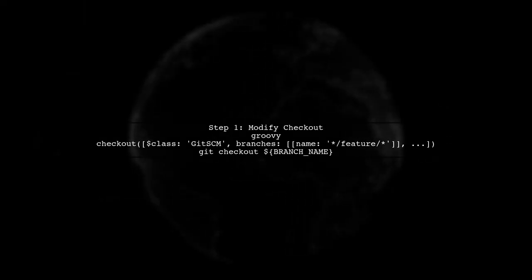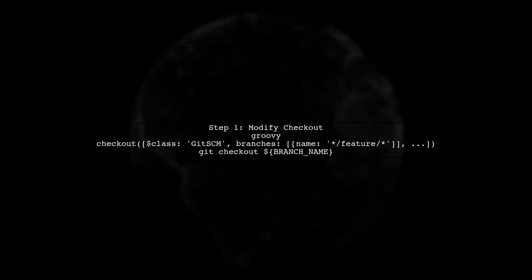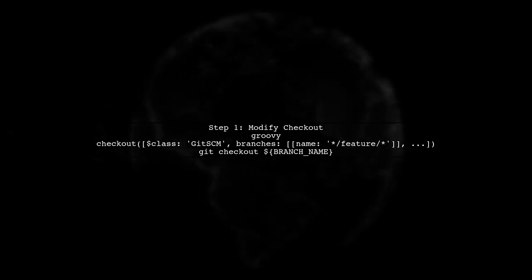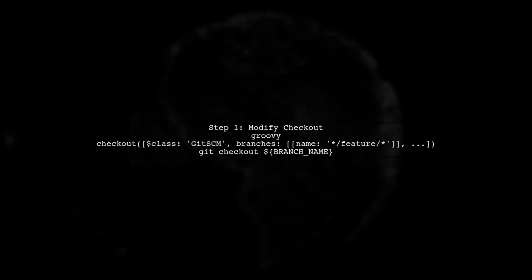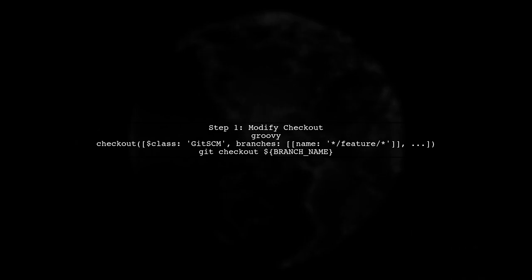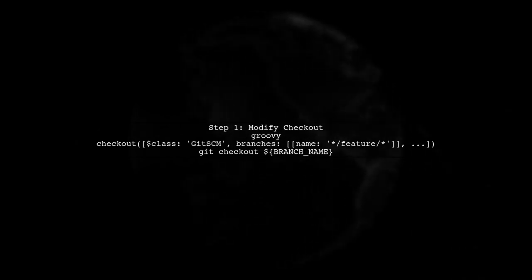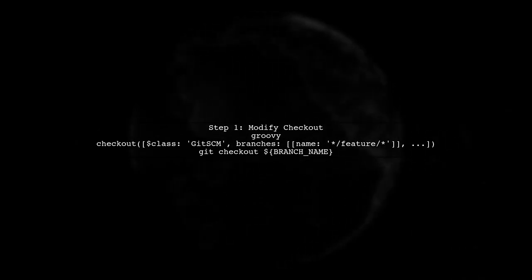First, let's modify the checkout step in your Jenkins pipeline. We will add a checkout command that explicitly checks out the desired branch after the initial clone.